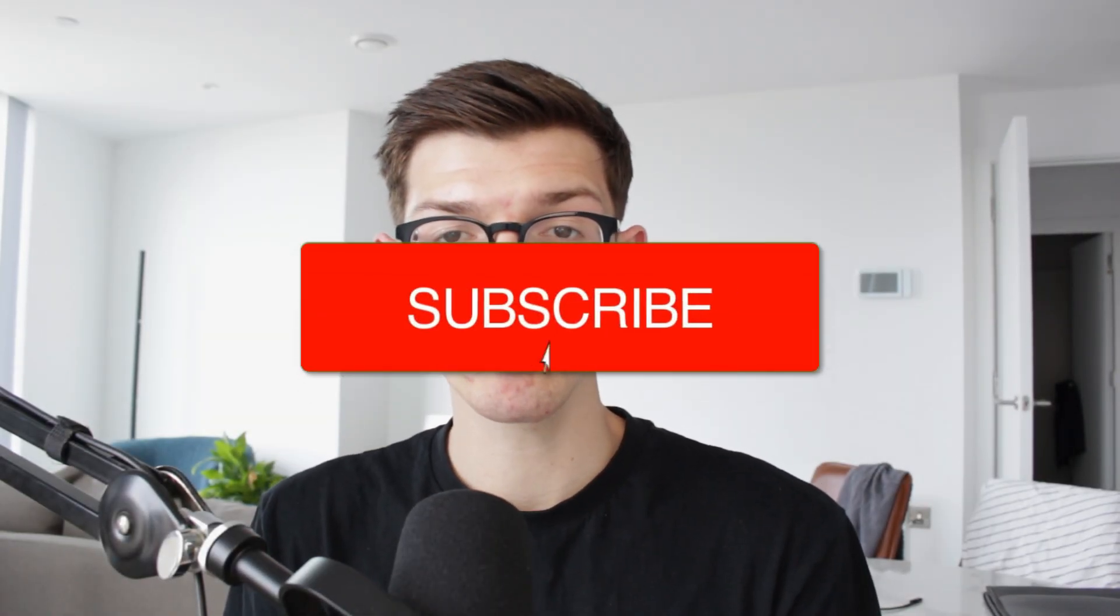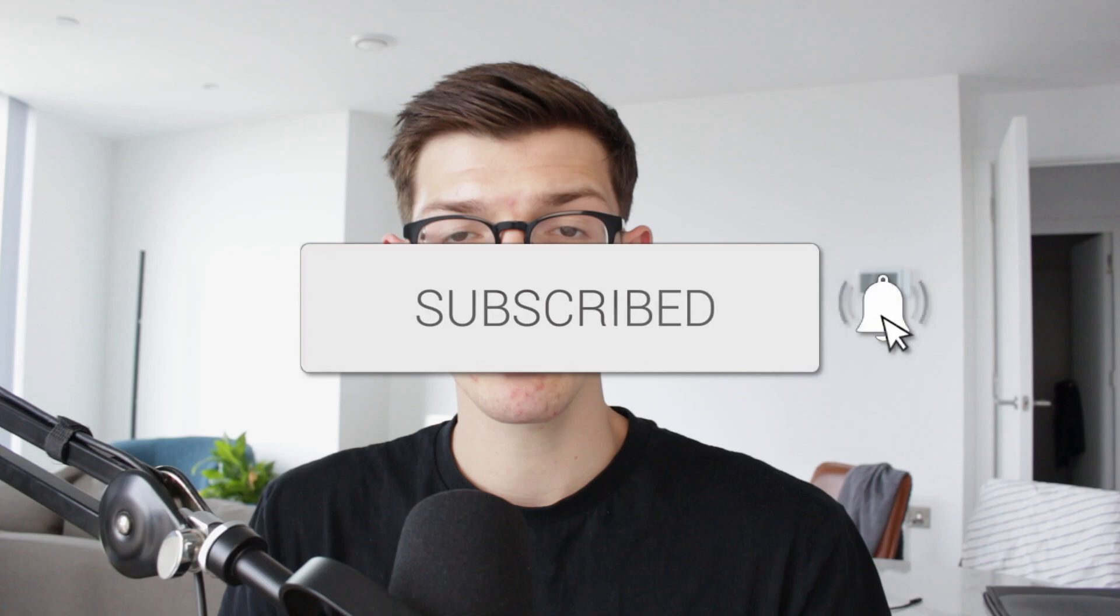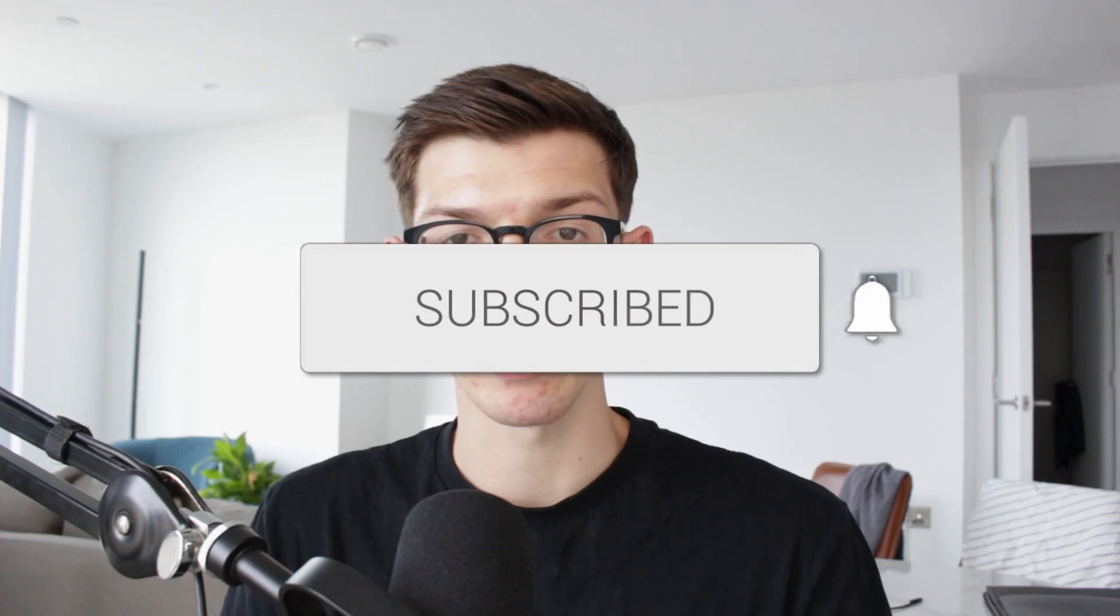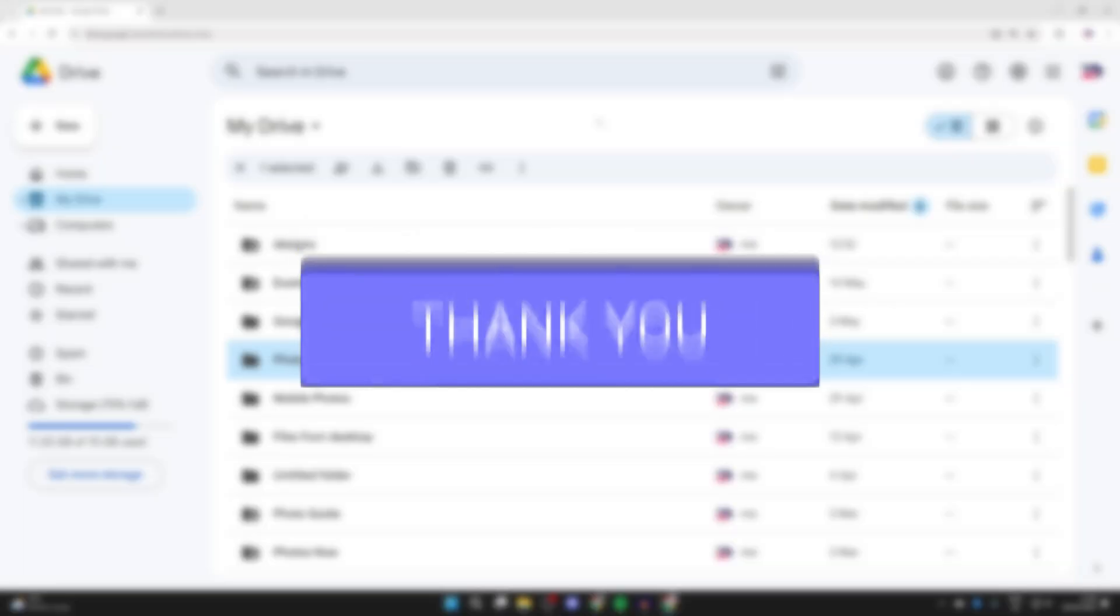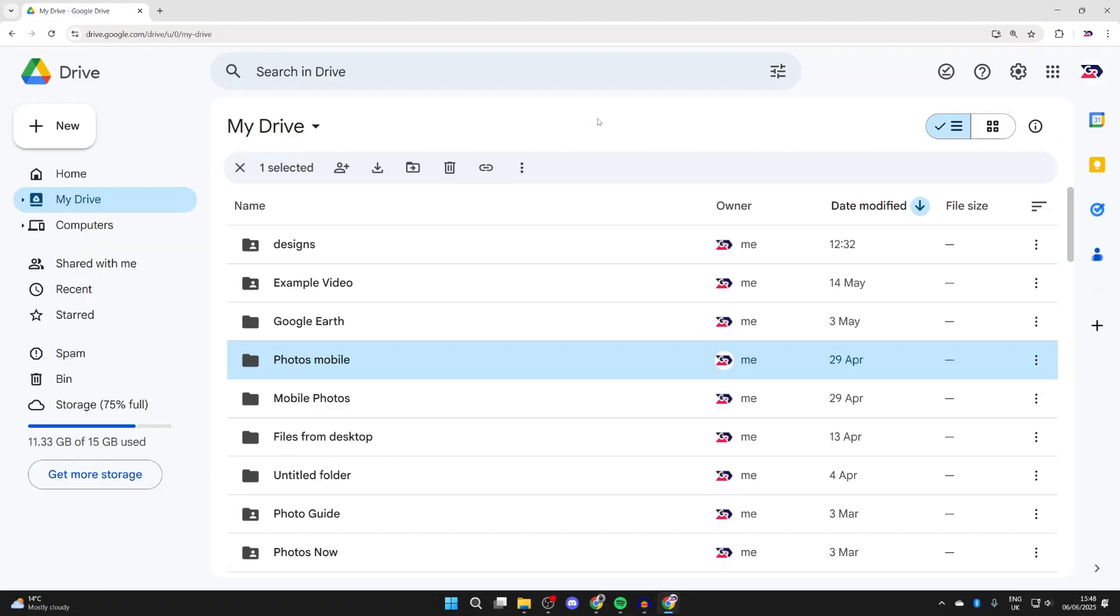We'll guide you through how to download the entire Google Drive folder. If you find this useful, then consider subscribing and liking the video. Here we are in Google Drive. Make sure to watch this full video as I'm covering different ways this can be done depending upon what you're trying to do.